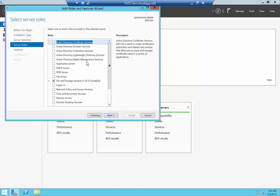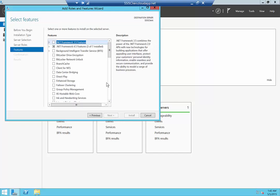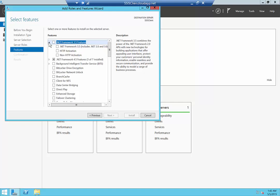These are all the various roles you can choose — for example, if you want this to be a hypervisor host or a domain controller. We'll go ahead and click Features. What we need to do is go to .NET Framework 3.5 and click on that. That's needed for the SQL Server installation. Go ahead and click Next.